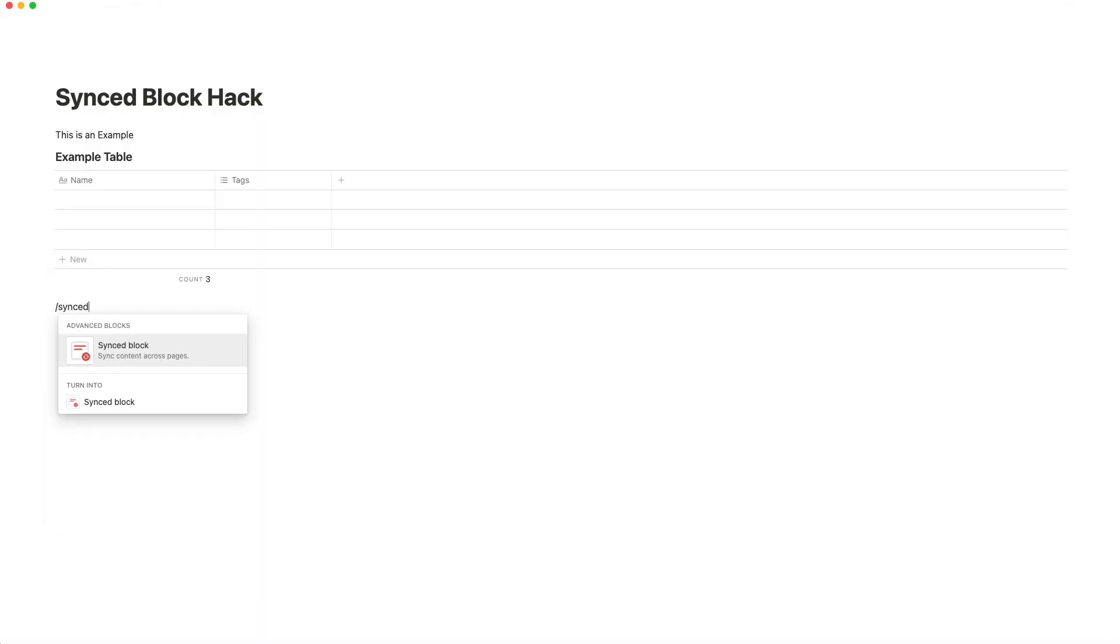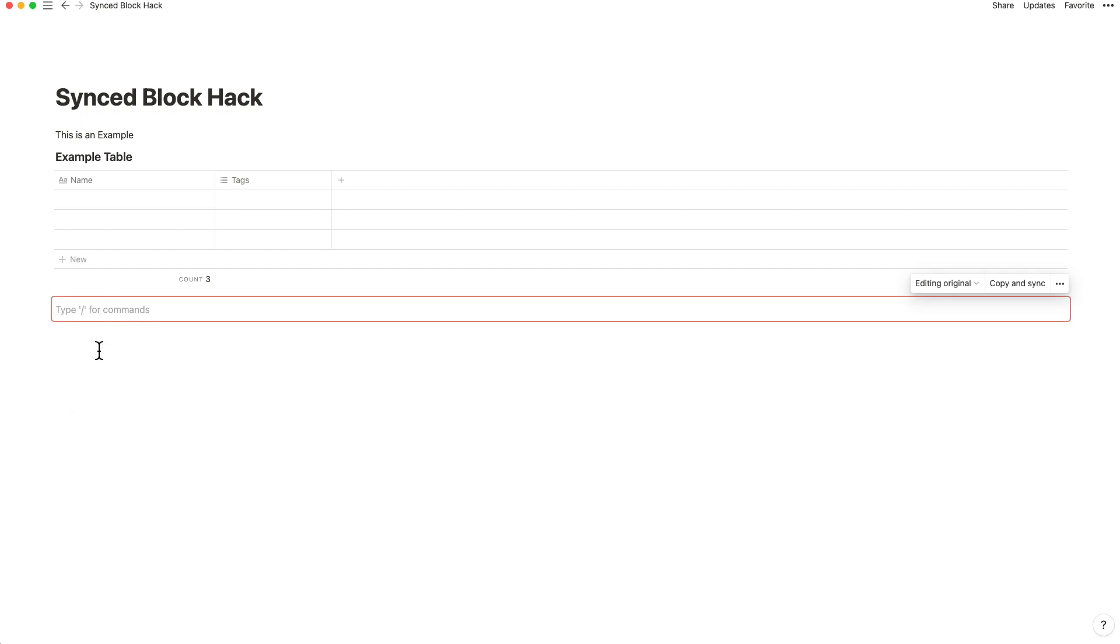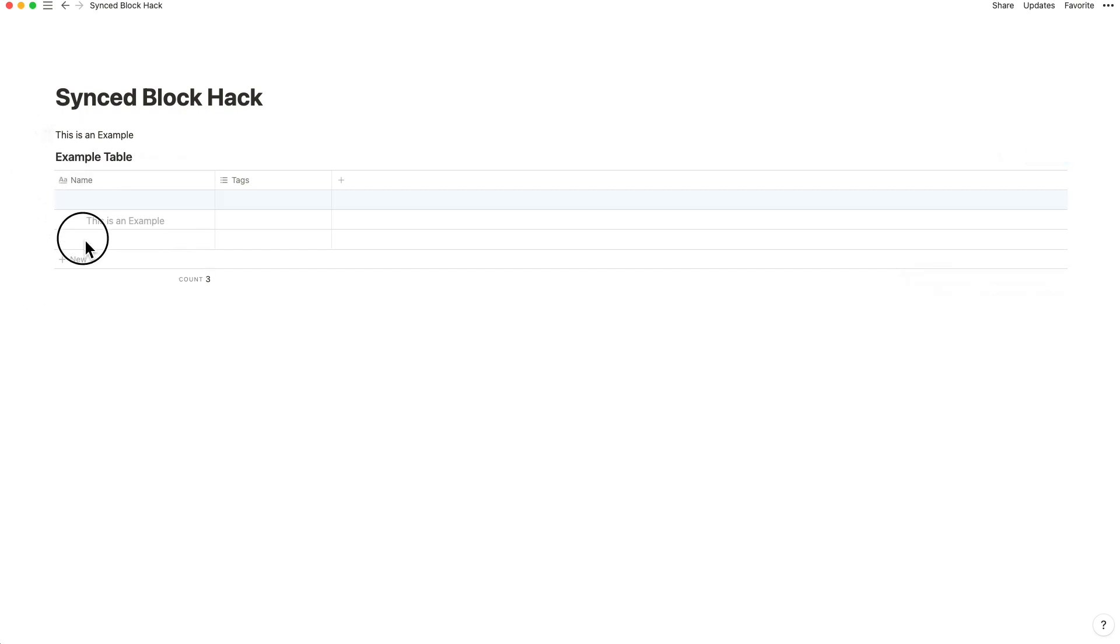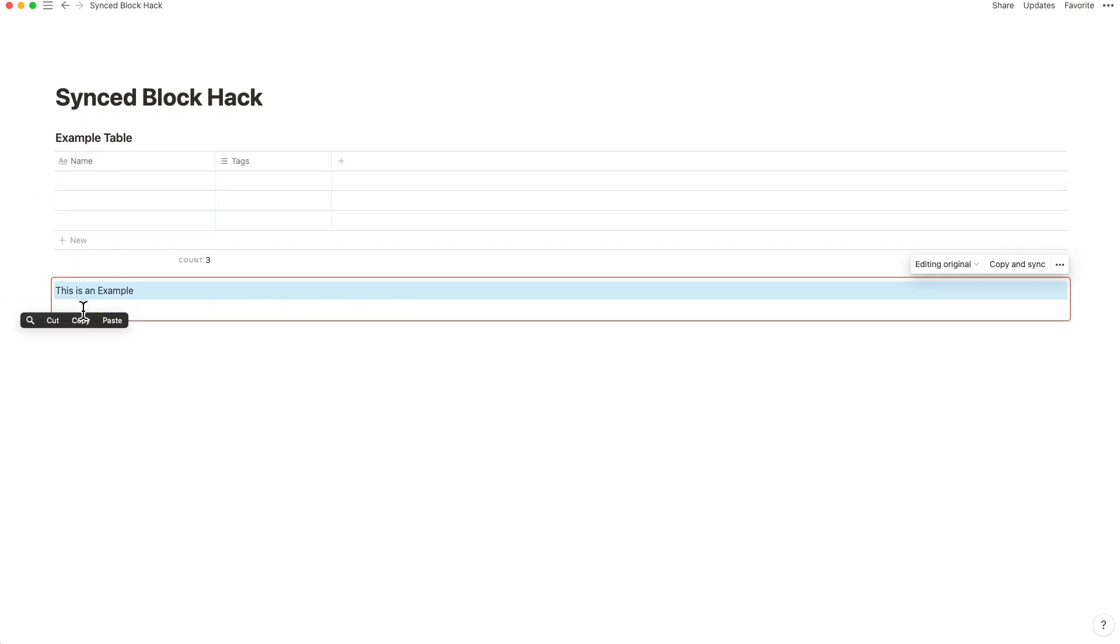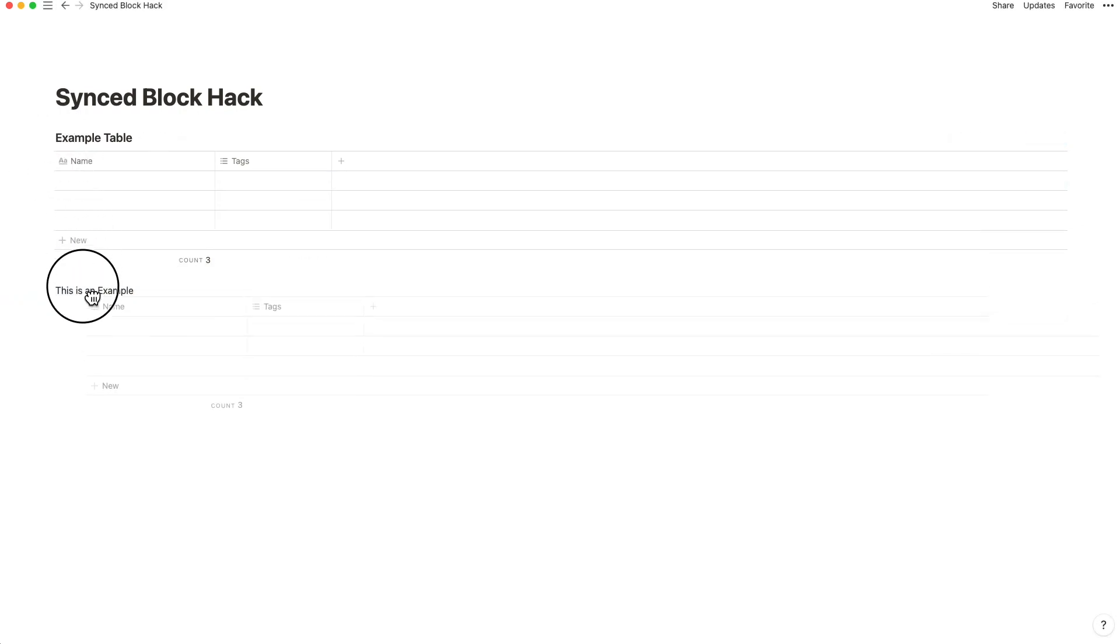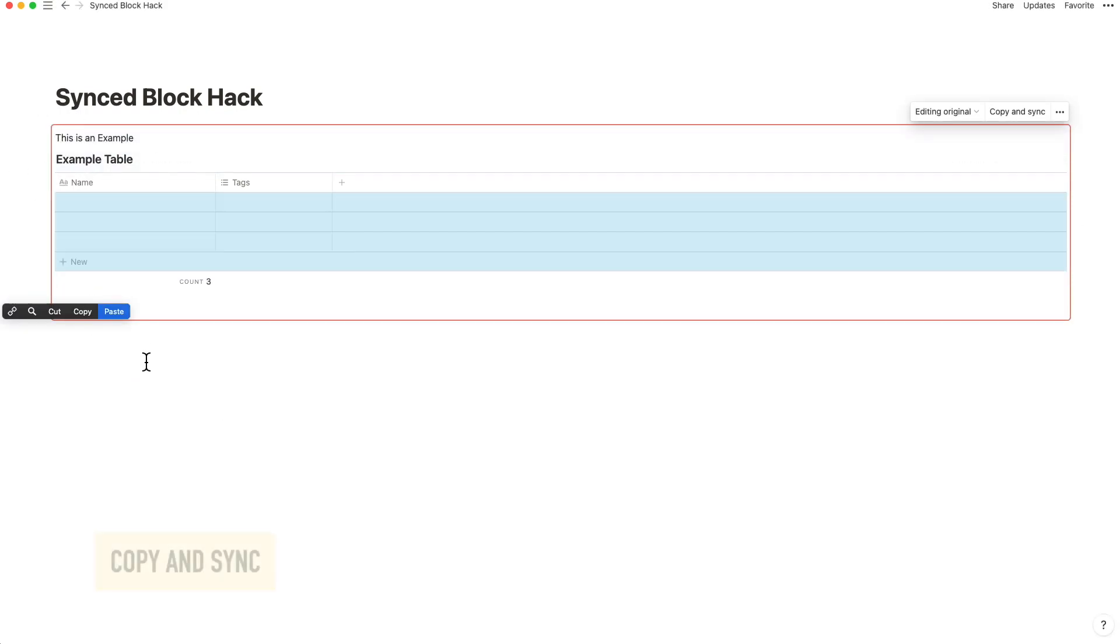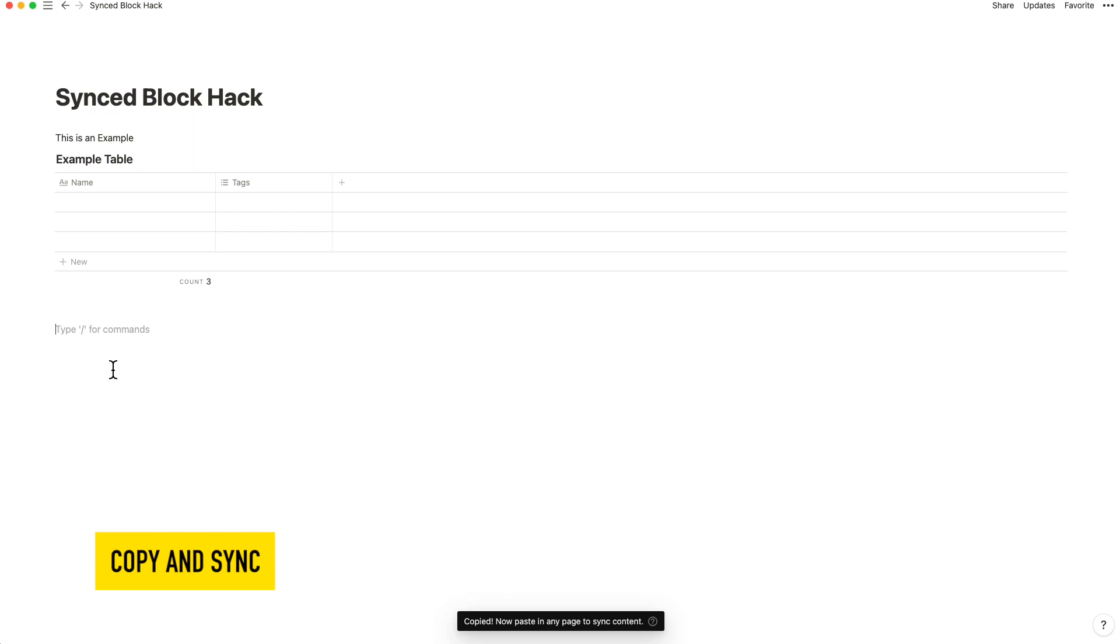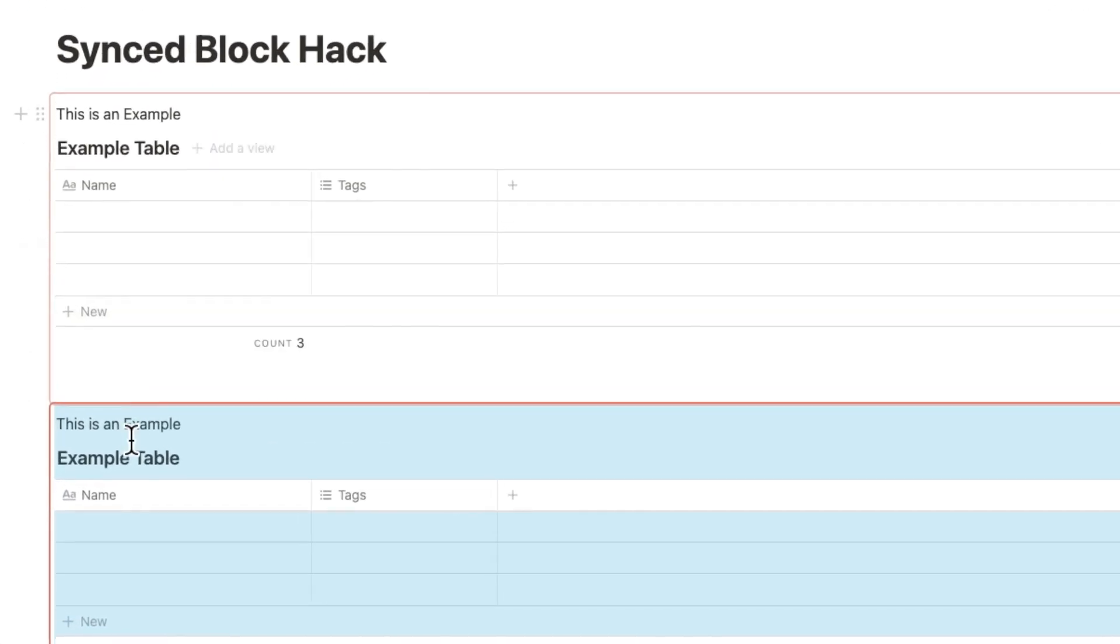If you've used sync blocks by now, you will know that the same block text or database is pulled up exactly where you want it. Changes inside that sync block reflect automatically everywhere you've copied the sync block.